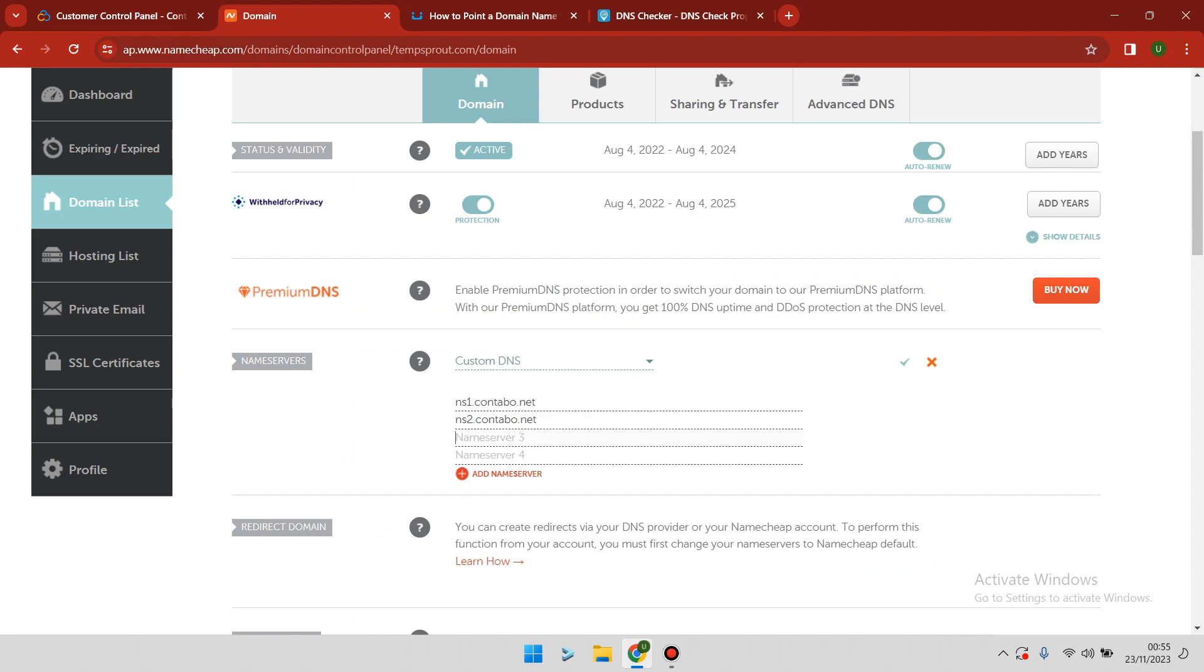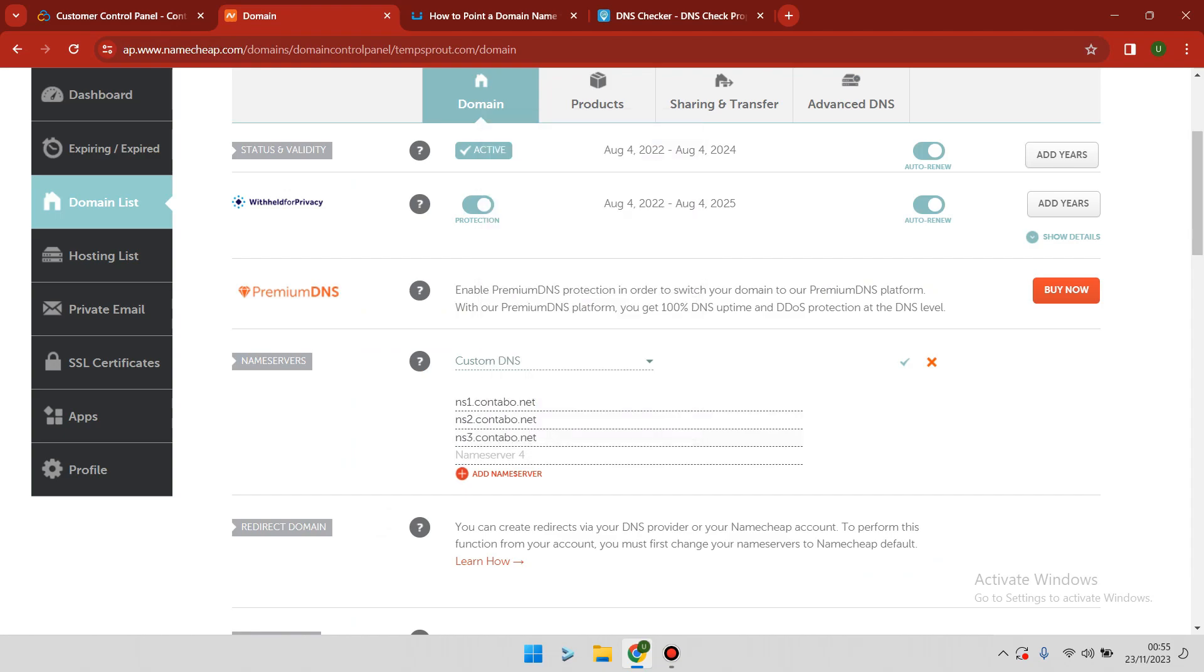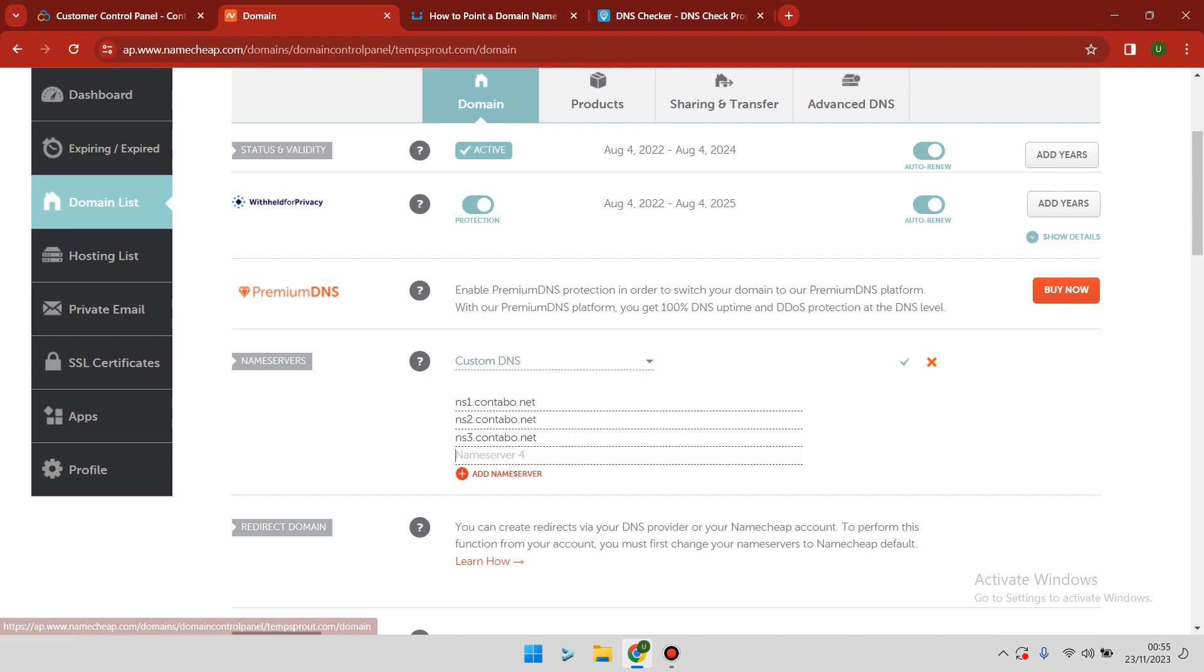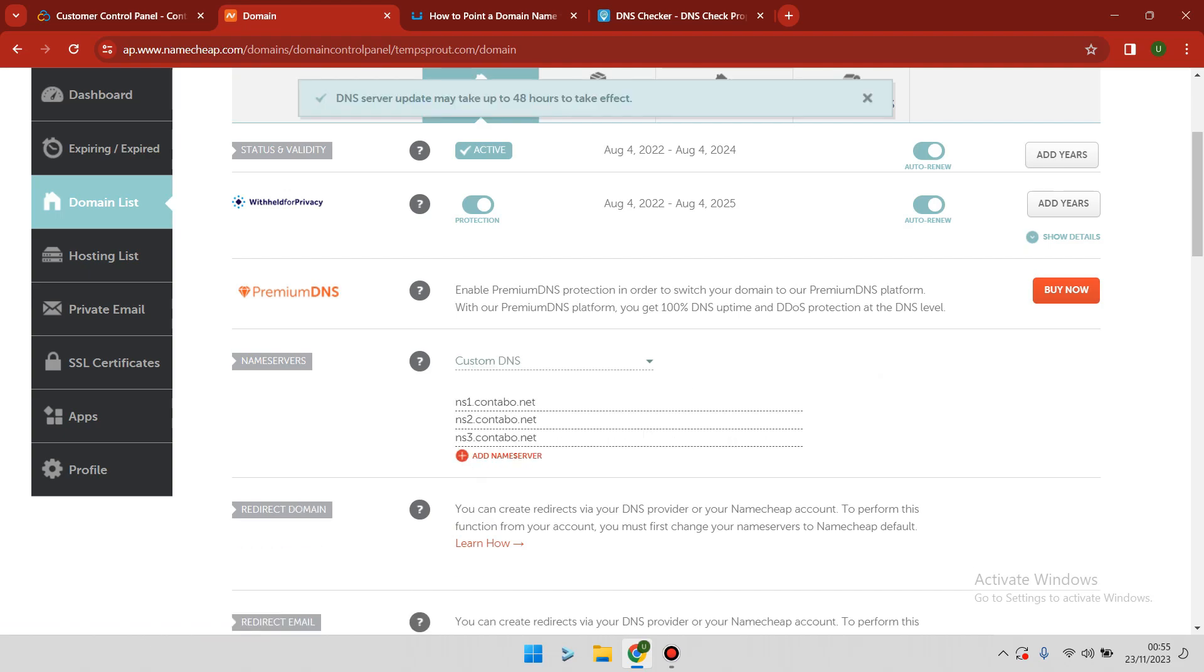Basically, there are three nameservers from Contabo: ns1.contabo.net, ns2.contabo.net, and ns3.contabo.net. The next step is to click the green button and save our changes. The DNS update may take up to 48 hours to take effect.